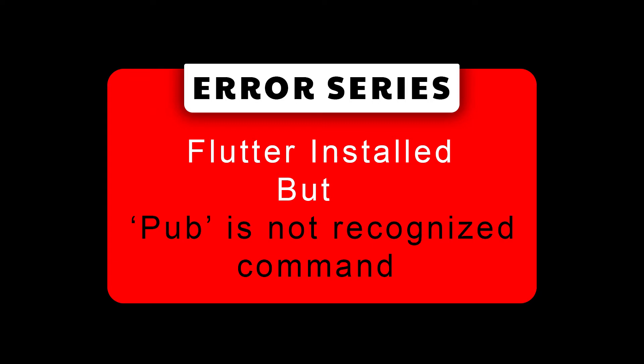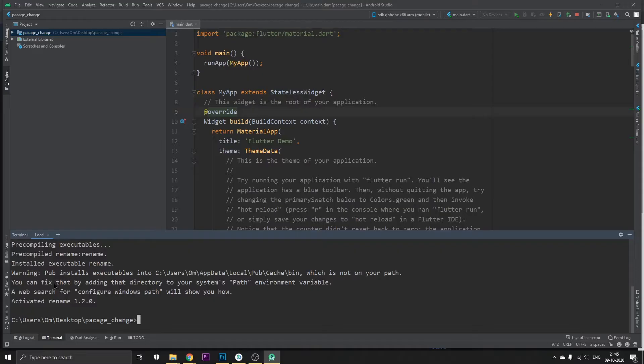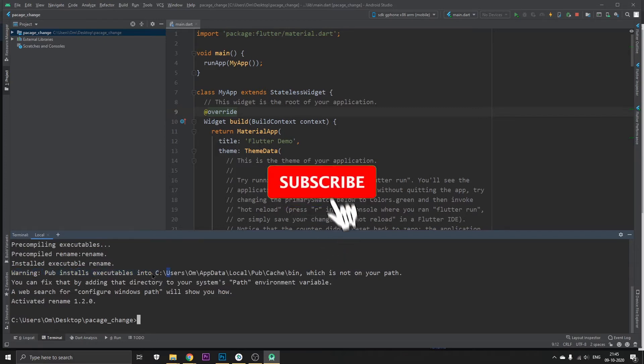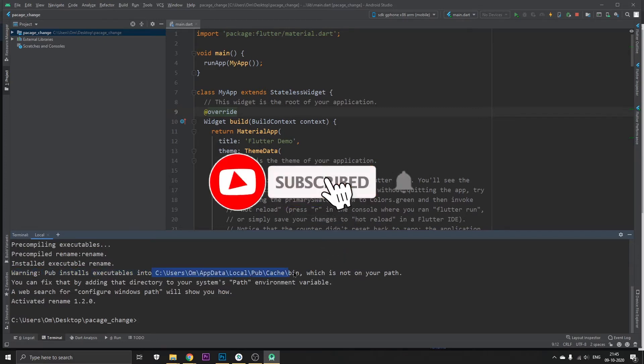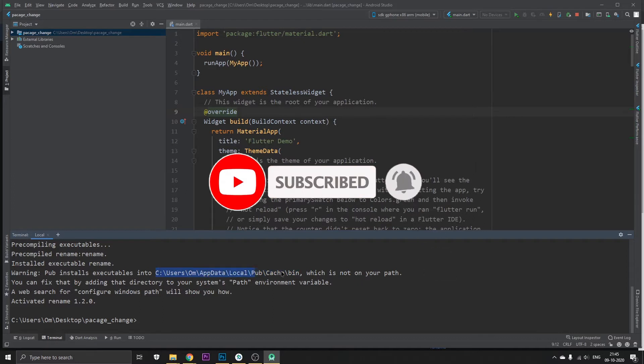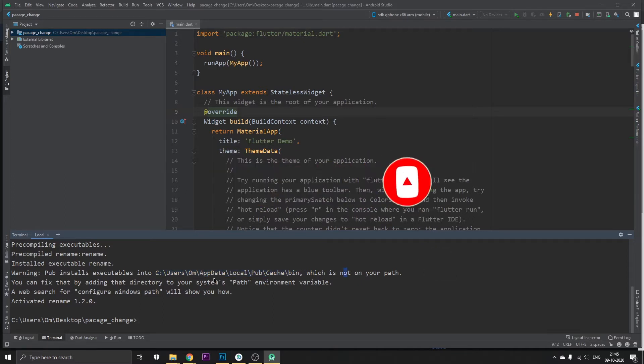Now back in our app. Basically it's giving us a warning which says pub installs executables, and this is the path where it stores the executables.